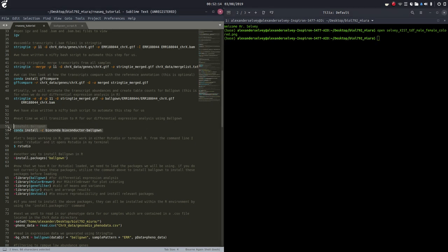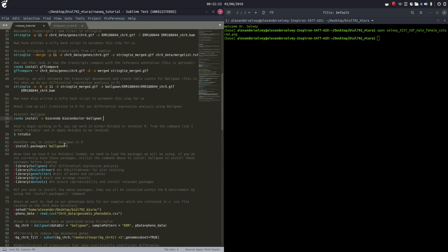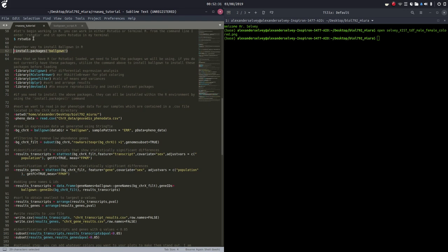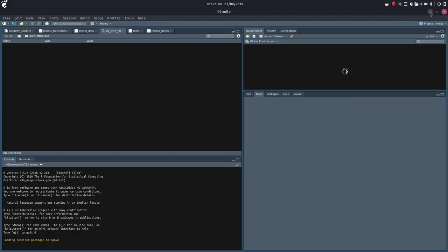Last time I said that you can use Conda to install ballgown if you'd like to in R. If that doesn't work for you, I've also included some code so you can install the ballgown package directly in R. We're going to be working with RStudio today, so I'm just going to open up RStudio — just type that in the command line right there.